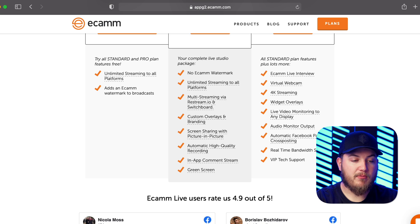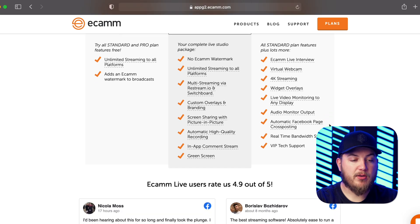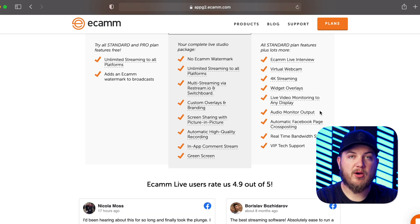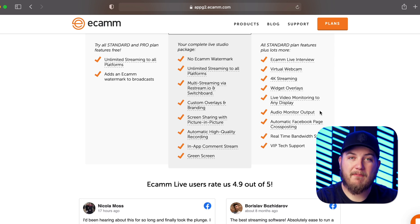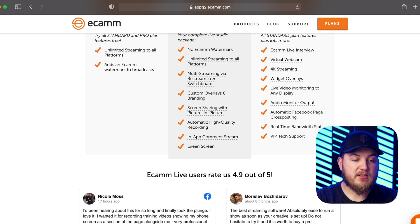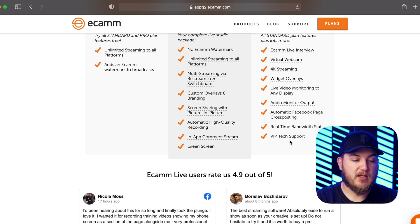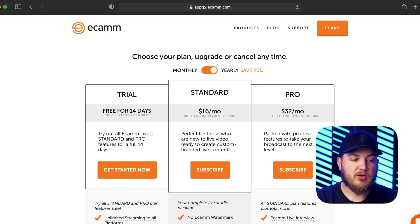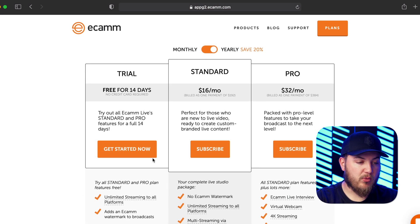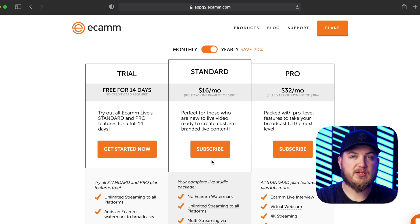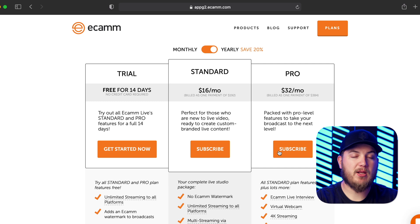An audio monitor output which is very important because as we all know audio is just as important if not more important than the video itself, automatic Facebook page cross posting, real-time bandwidth stats, and VIP tech support. So to get started you're either going to want to get started now pressing this button or press subscribe to the feature to the plan that you think you're going to want to use.